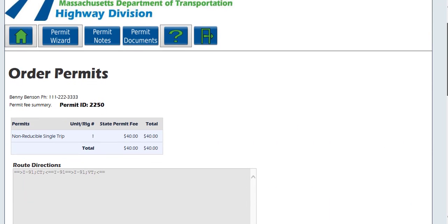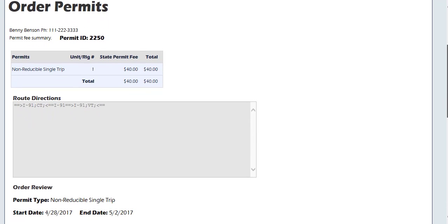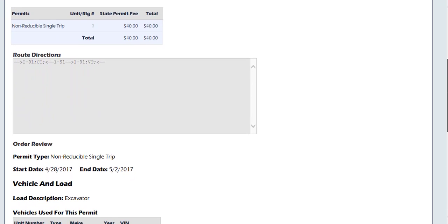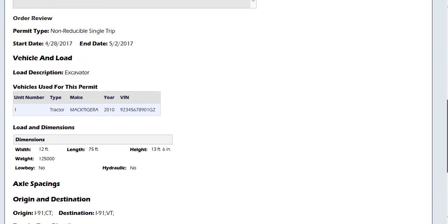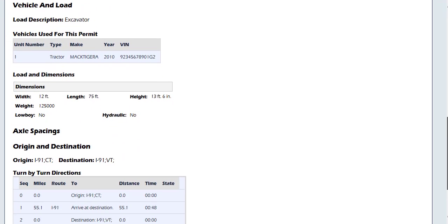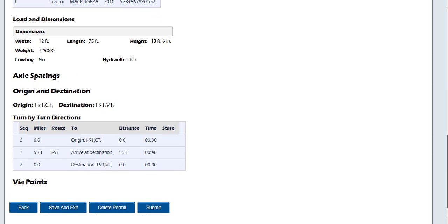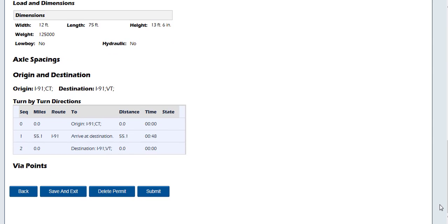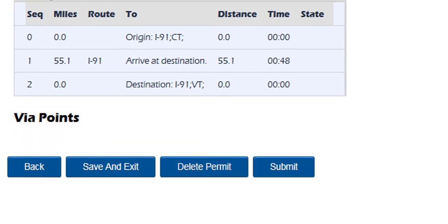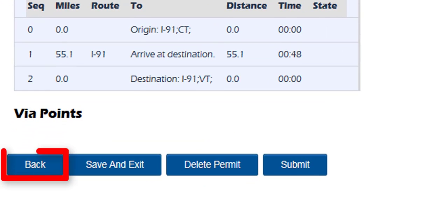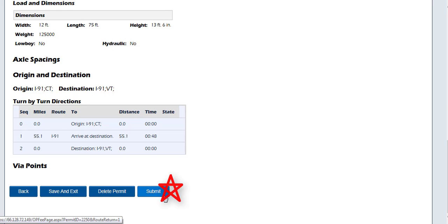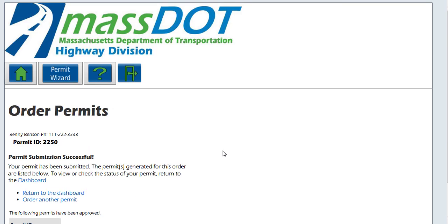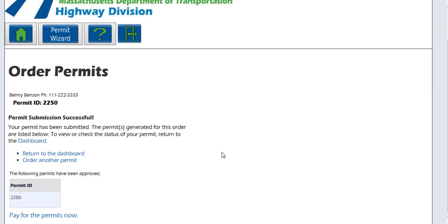The system will bring you to the summary page. From here you can review all information entered, including the cost of the permit. Please review all information and make any changes necessary by using the system back button at the bottom of the page before continuing. Once all information is verified, click the submit button to continue to the permit submission successful screen.